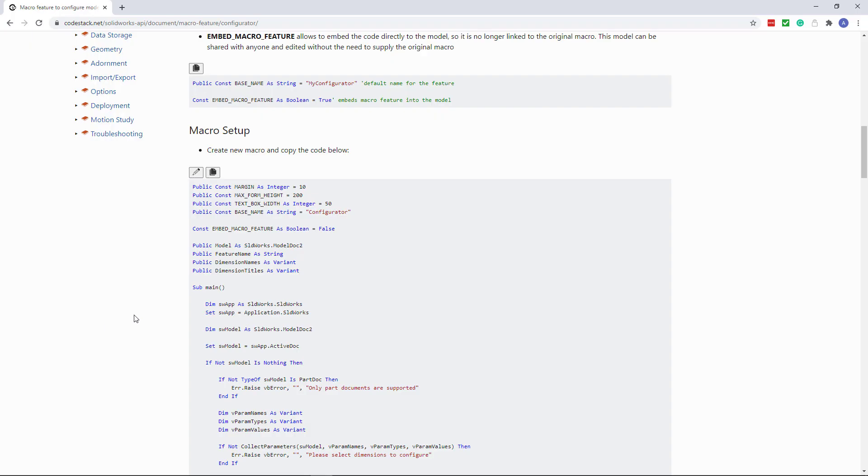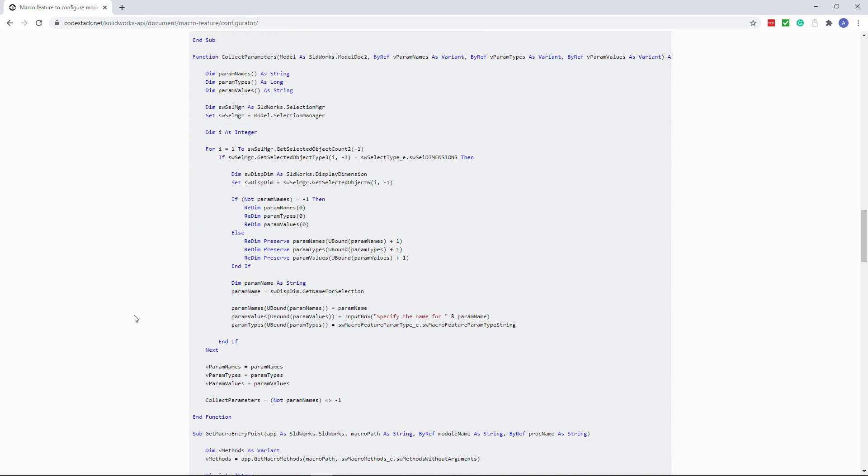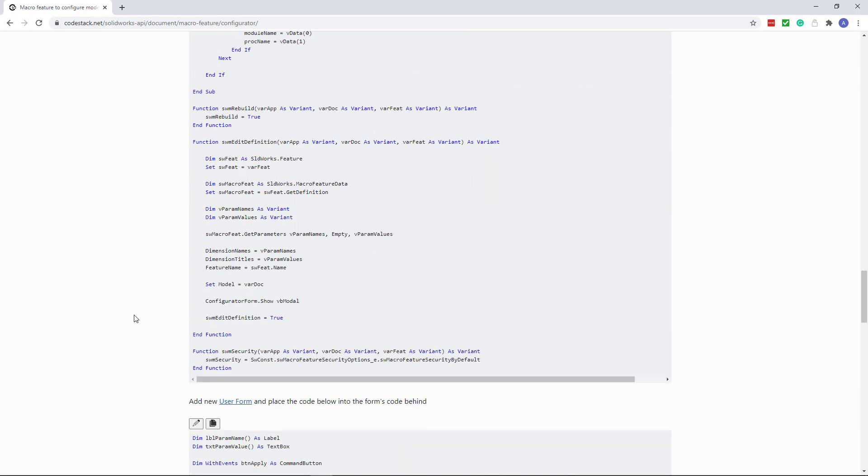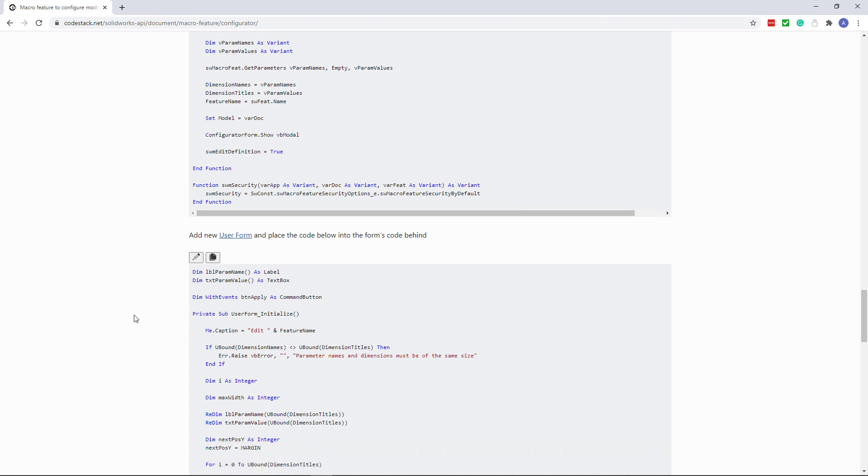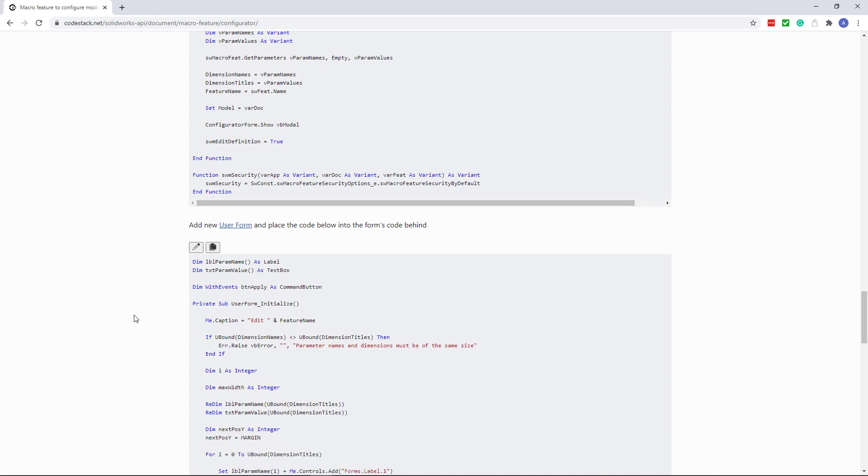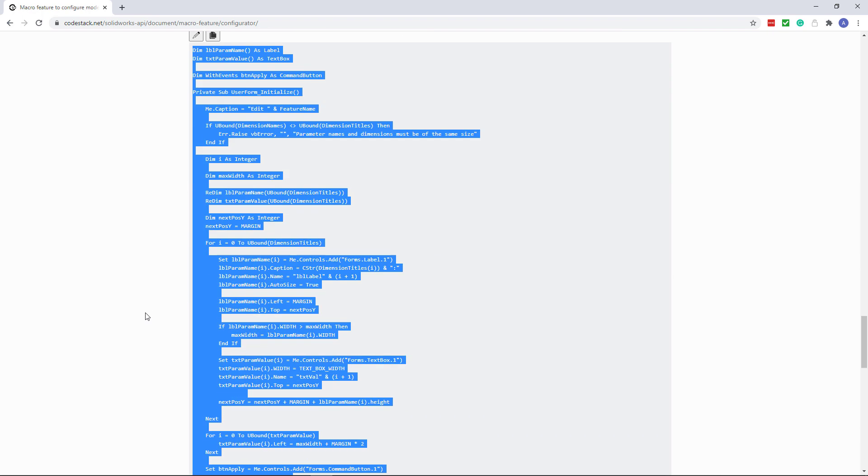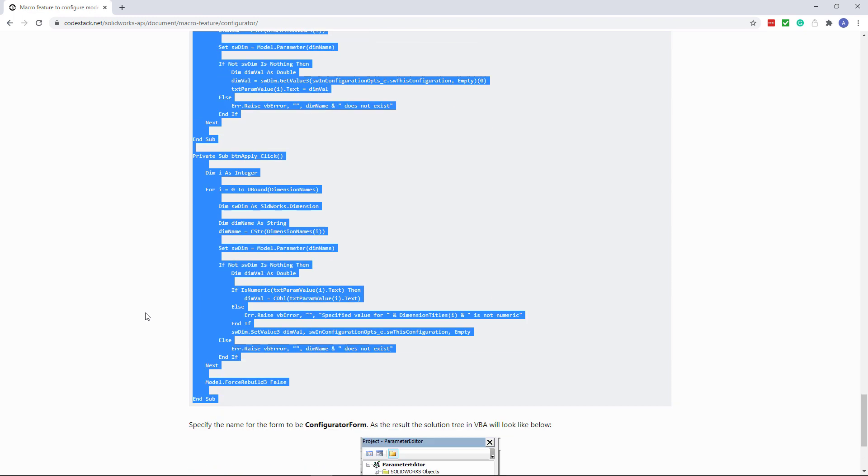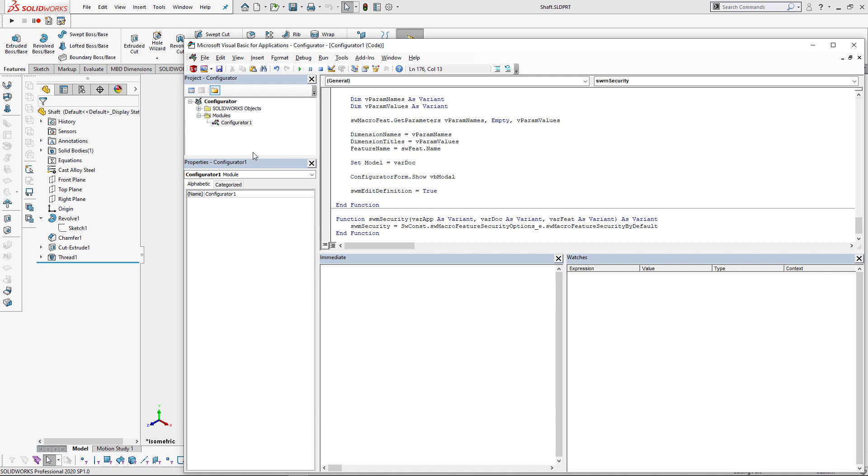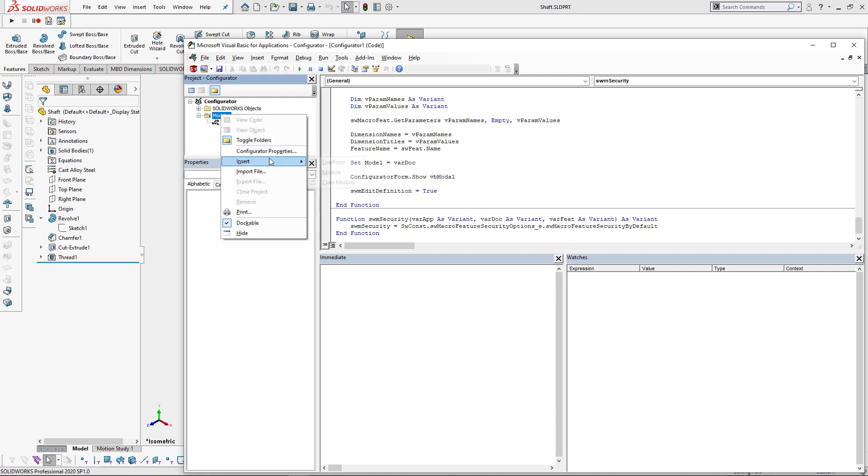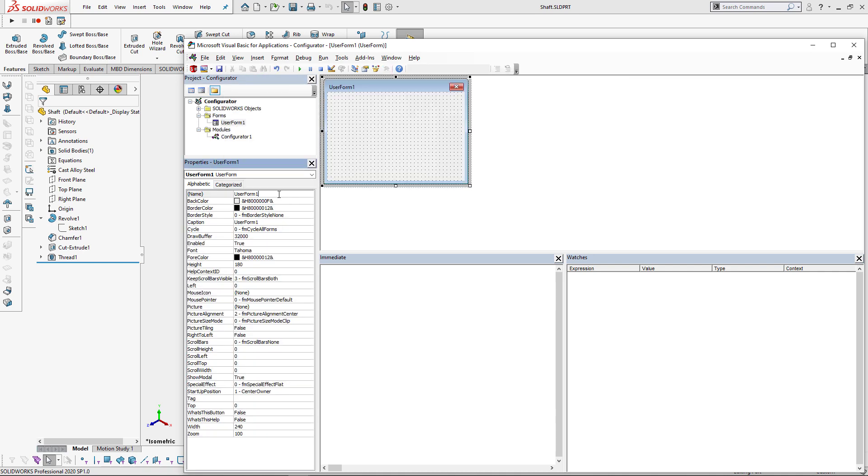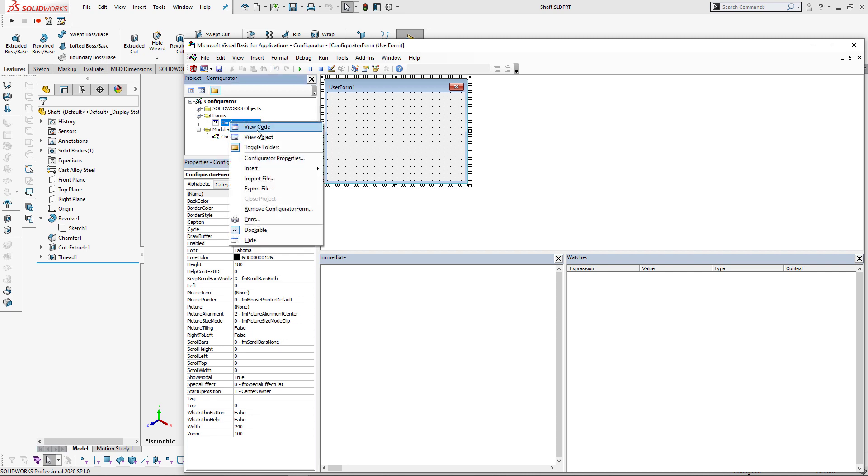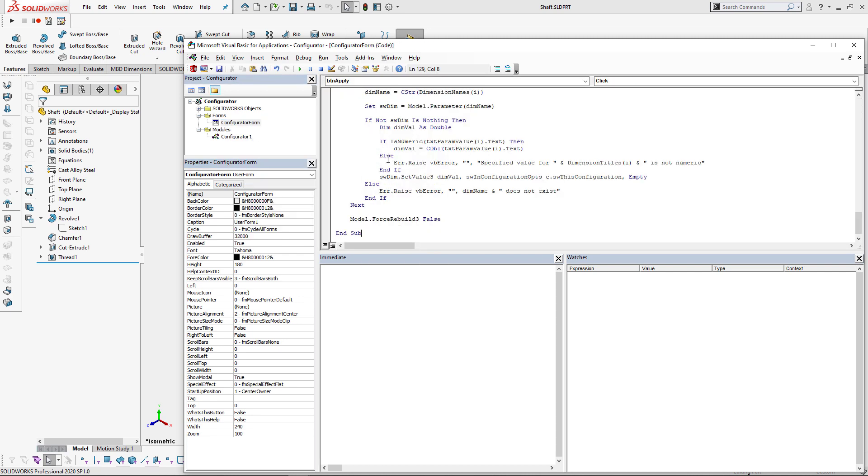This macro consists of two parts. The second part is a user form. So we need to scroll down and copy the corresponding code. We need to assign the configurator form username to the newly created form, otherwise the macro will not work. So let's create a new form, specify the configurator form username, go to code and paste the code from our buffer.